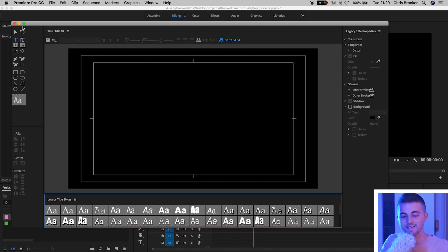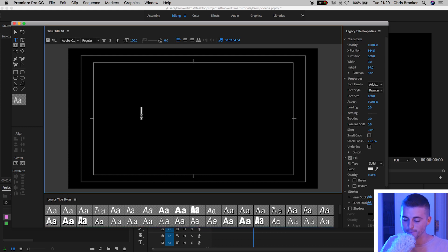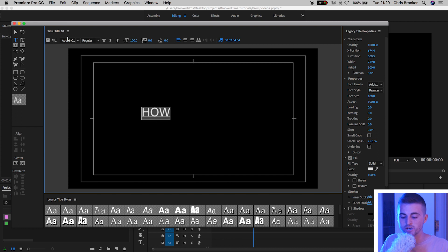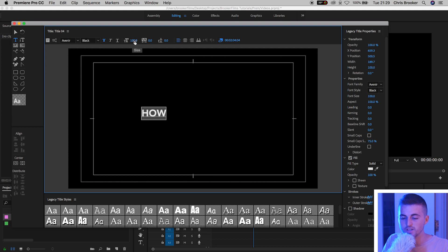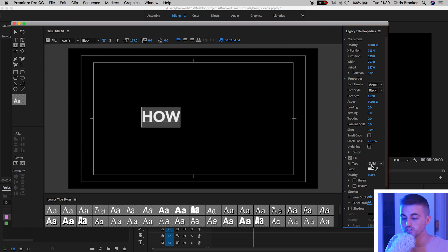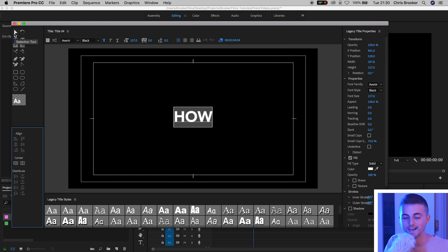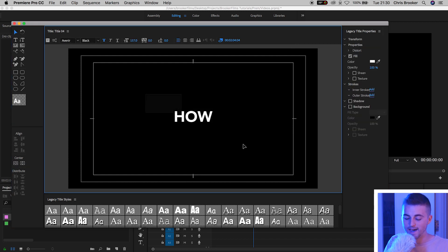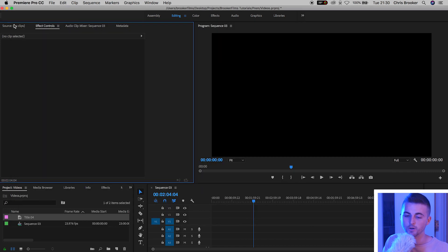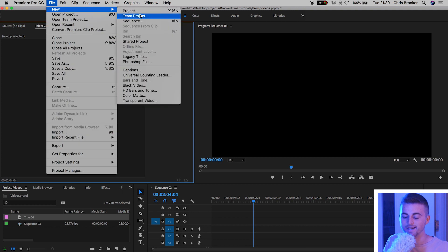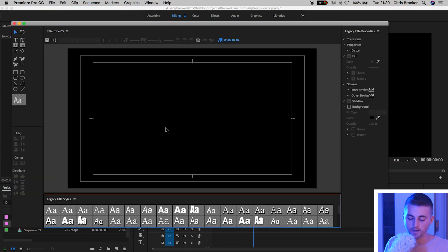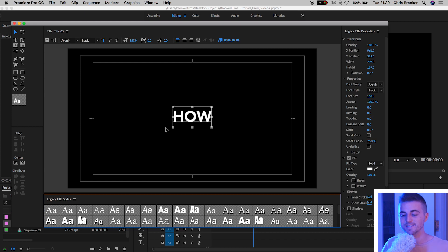I'm going to select the text tool, click anywhere on the video, and type out 'how'. Now I'm going to change the font, change the size, change the weight, change the color, center it up, and go back to the selection tool. I'll copy 'how' with Command+C, exit the legacy title window, go into File > New > Legacy Title, and create a brand new title by pasting with Command+V. That will paste in the 'how'.